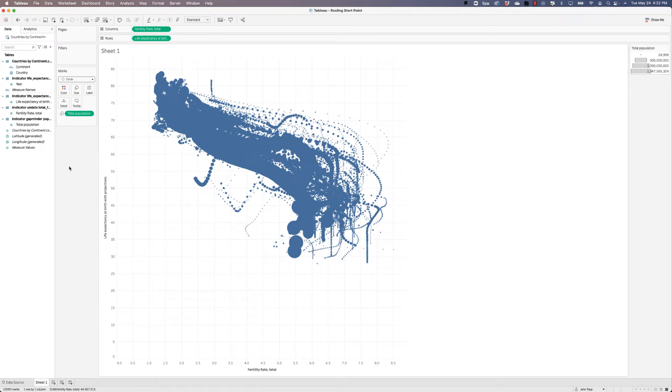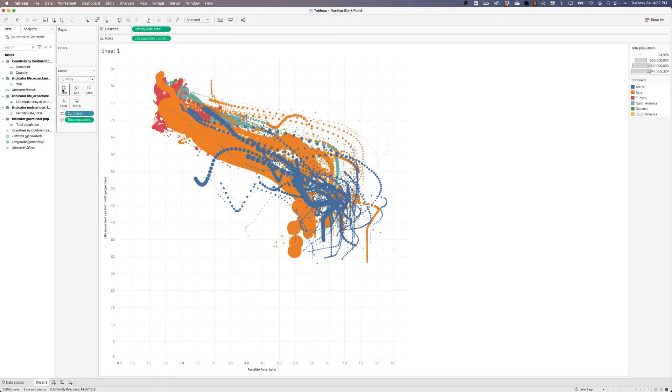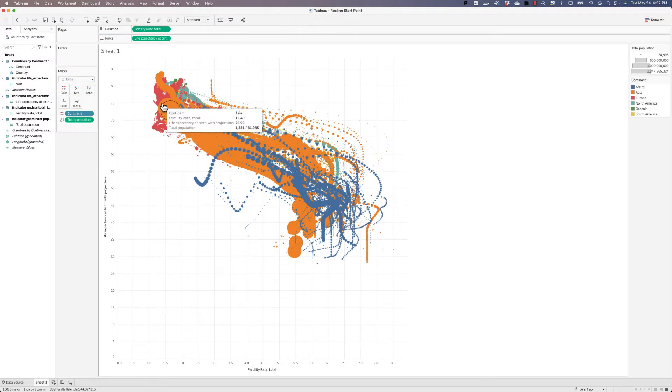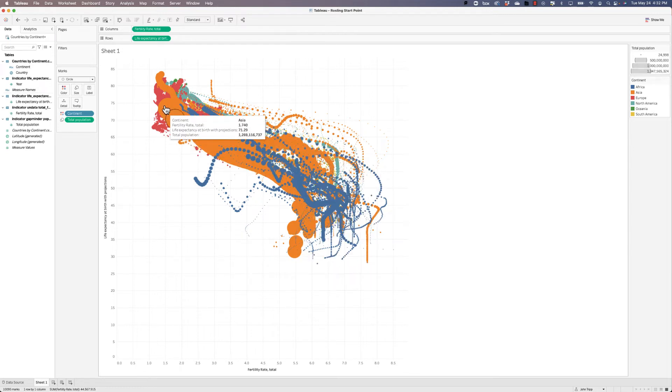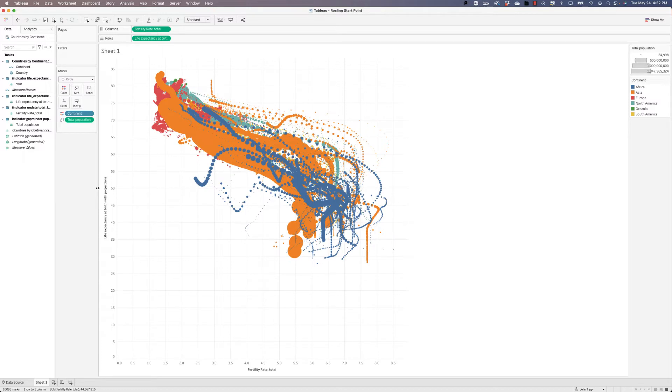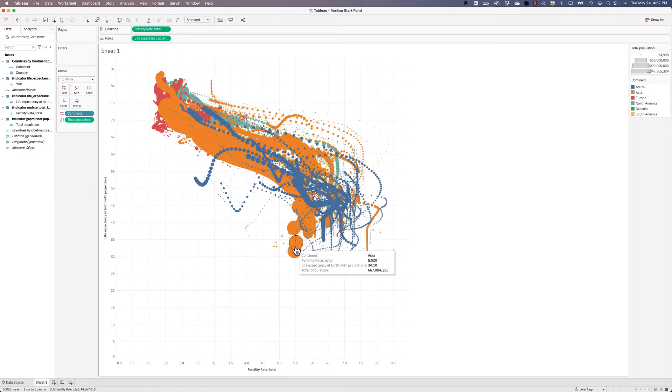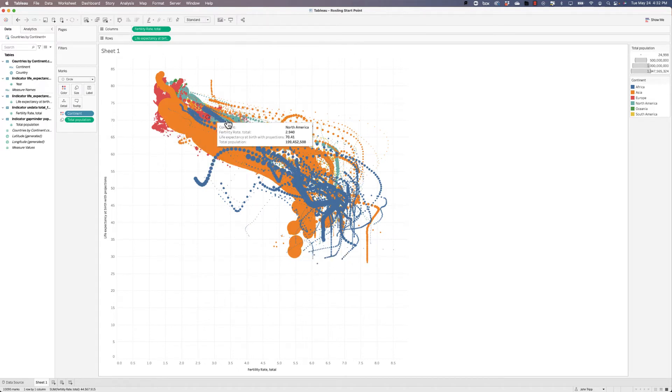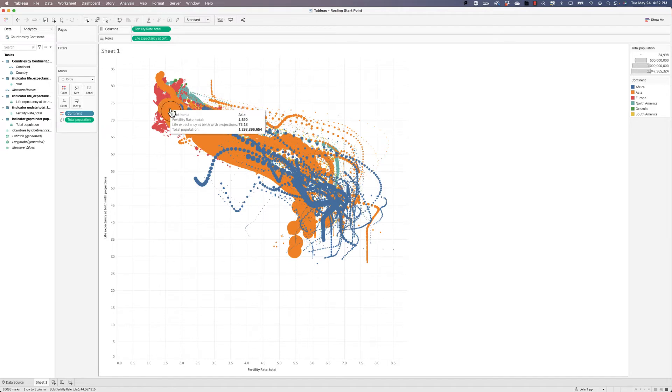The next thing that we would like to do is to color these circles by continent. So all we need to do here is drop continent onto color. And we now have rainbow colors for each of the continents. We probably want to switch those around a little bit. These are pretty bright colors. They might be too bright, but let's hold off on that until we see what it looks like with history.